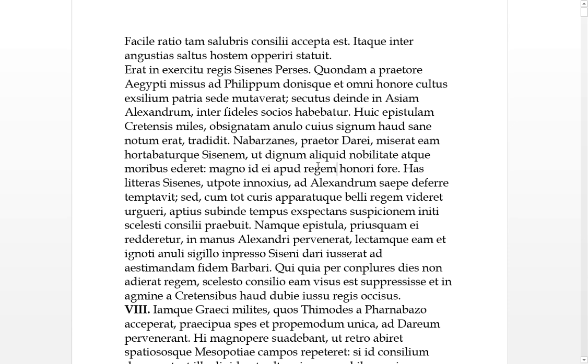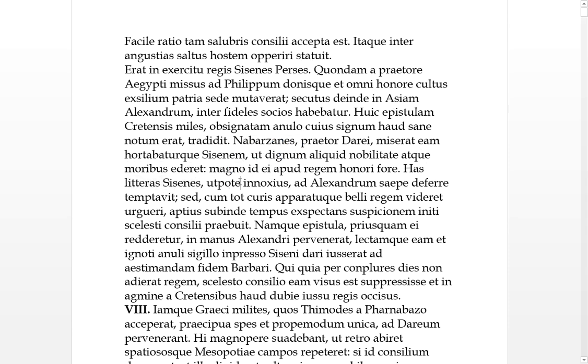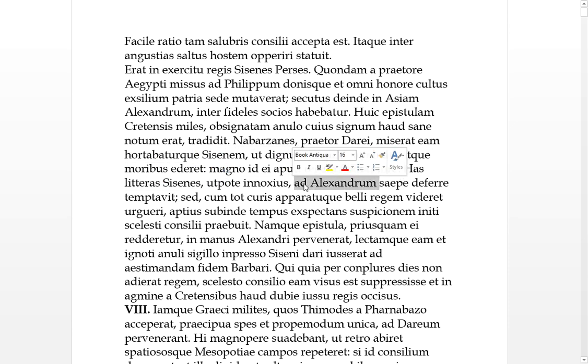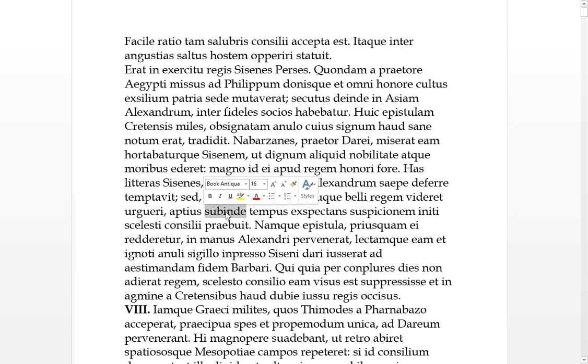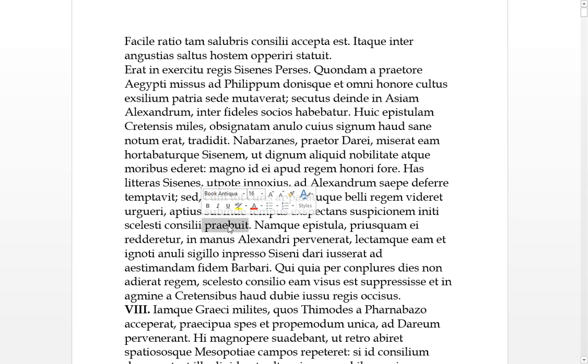Sissanese, concerning this letter, as he was innocent, attempted often to defer it, to take it to Alexander. But with so many cares and anxieties and the apparatus of war seeming to press in on the king, a more suitable time he was expecting. This gave him suspicion of some plan - people could suspect he was up to no good.